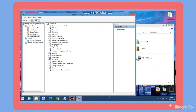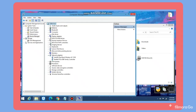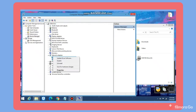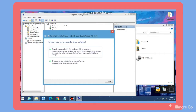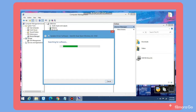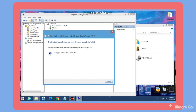Select Network Adapters and select the network adapter that you want to update. Right click on it and select Update Driver Software. Select Search automatically for updated driver software. It will show that the best driver software for your device is already installed.